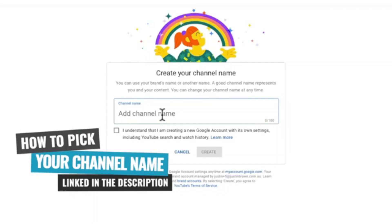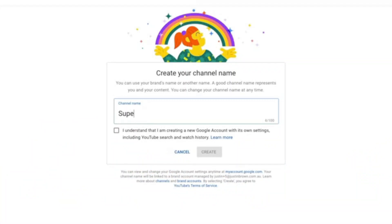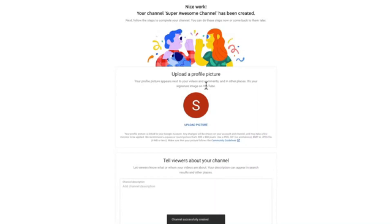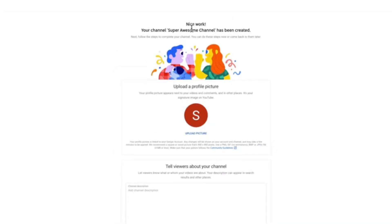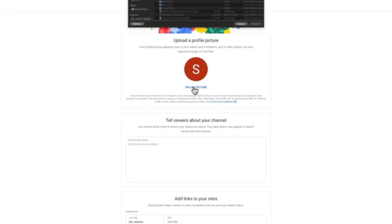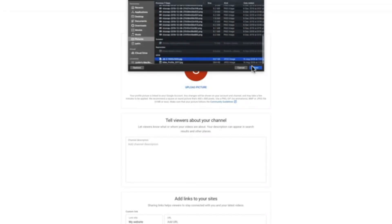We'll call this channel 'Super Awesome Channel.' Once we hit Create, it will go through and do its thing, and then we get presented with 'Nice work, your channel has been created!' The next step it offers is to upload a profile picture. I'll navigate and find a picture to upload for the profile.